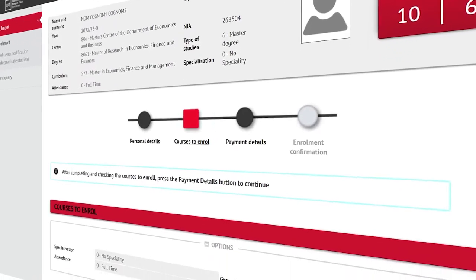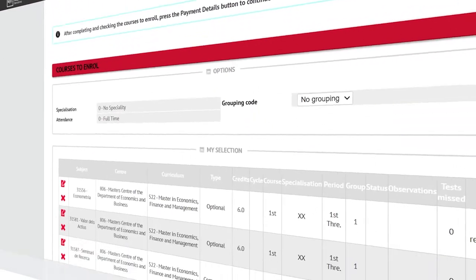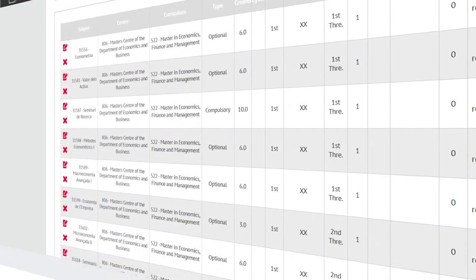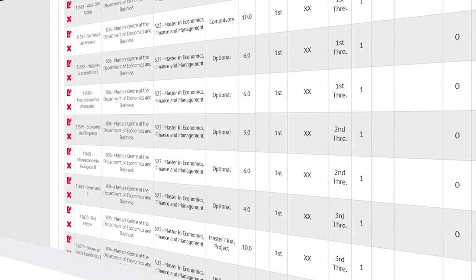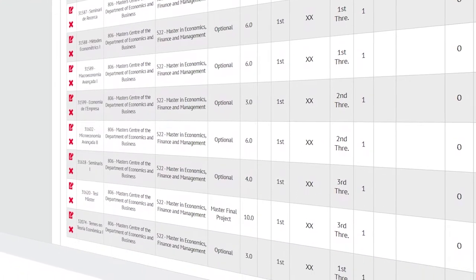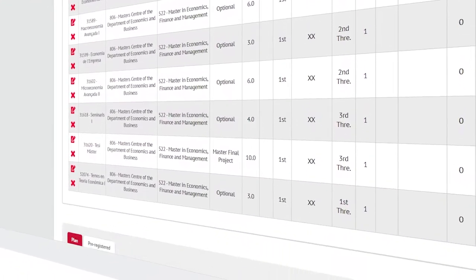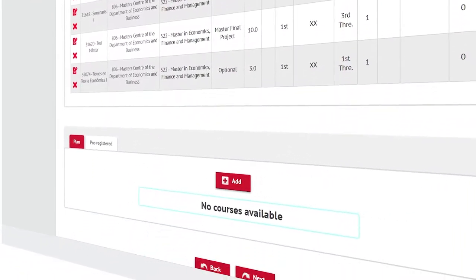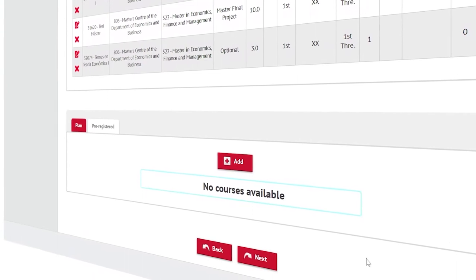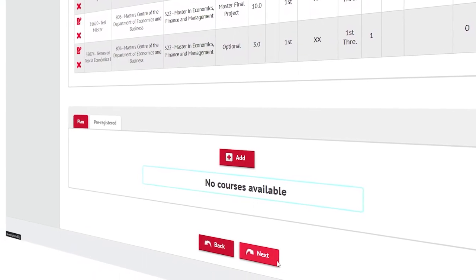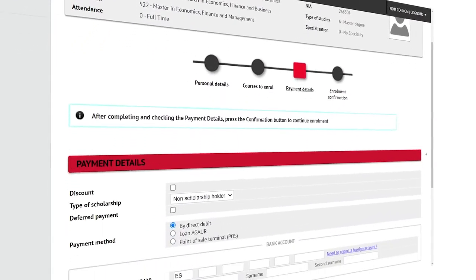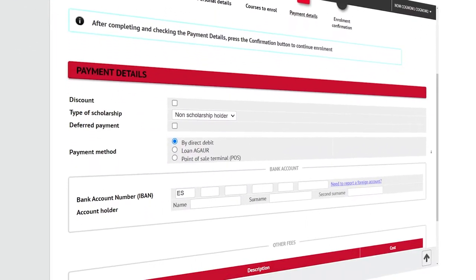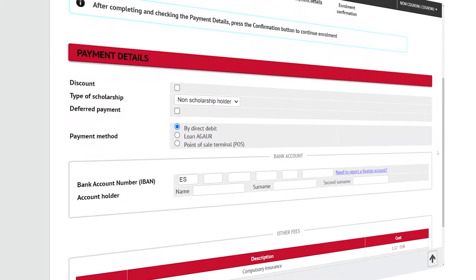In the second step you will find the subjects that you agreed with your academic tutor. If you are a doctoral student you will see just one subject, the academic supervision of the academic year.